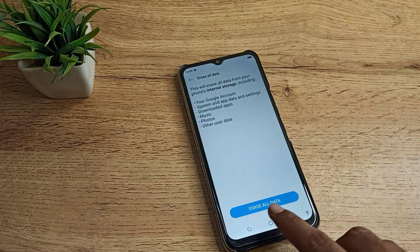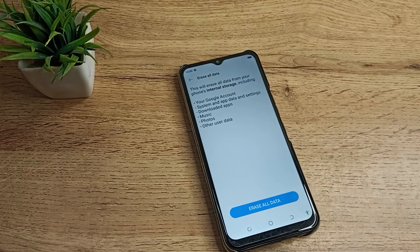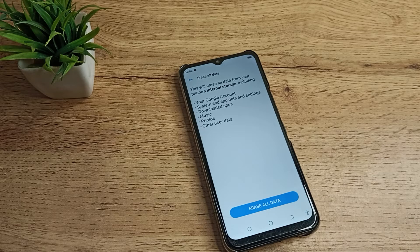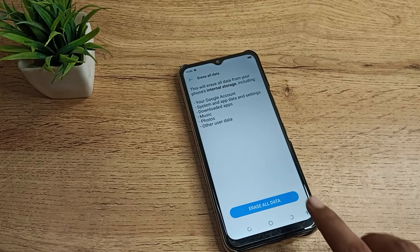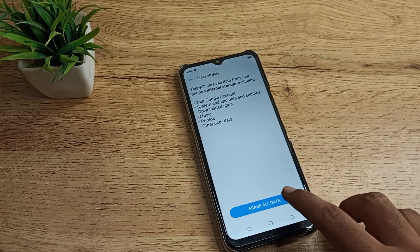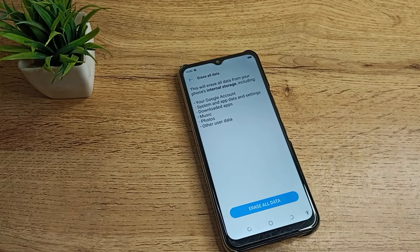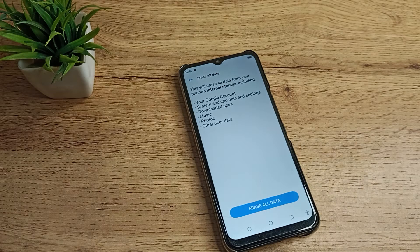You can erase all data easily from here. If you want to erase, tap on this blue icon, and all your data will be deleted. I hope you have understood how to erase all data in your Techno phone.